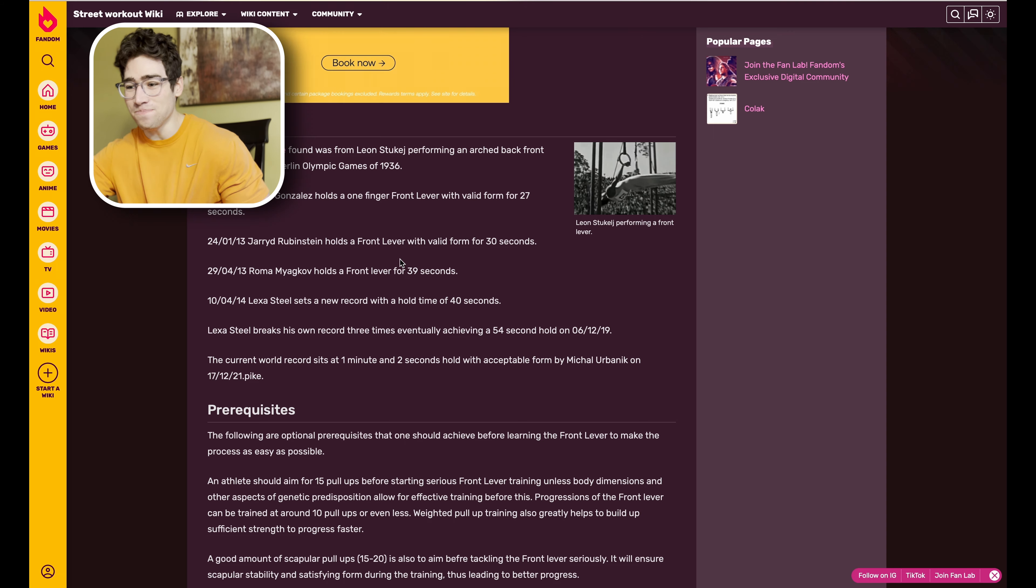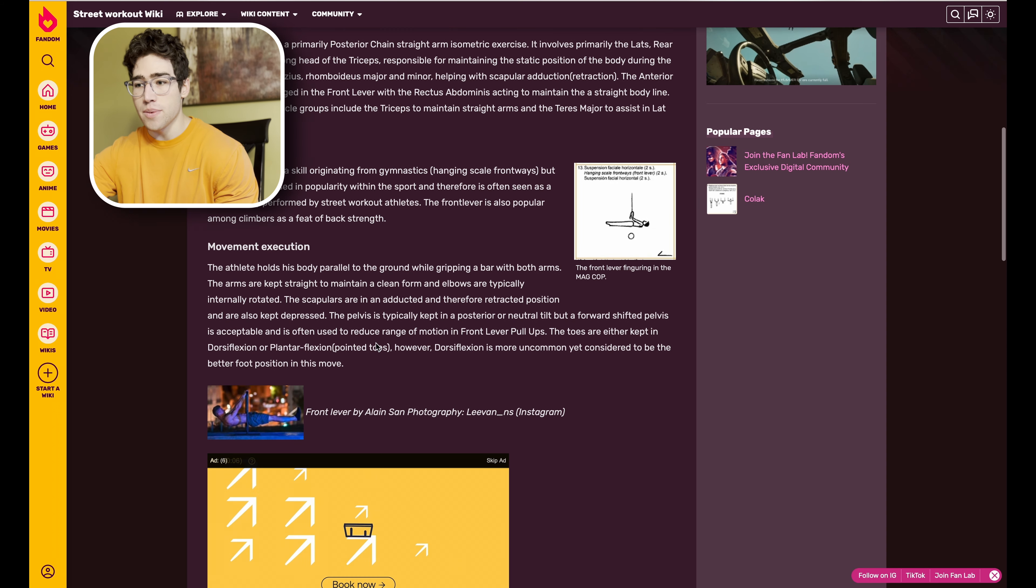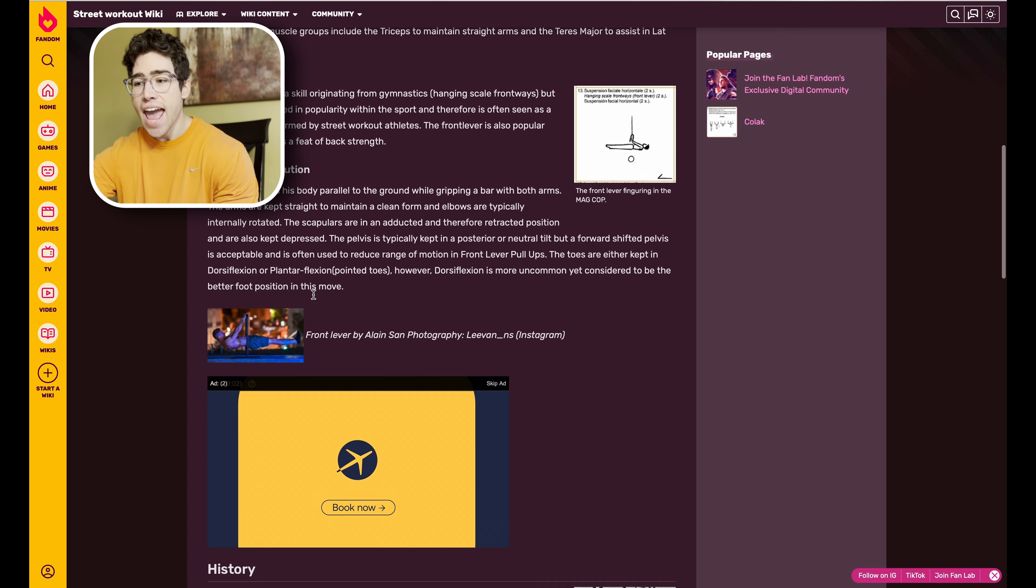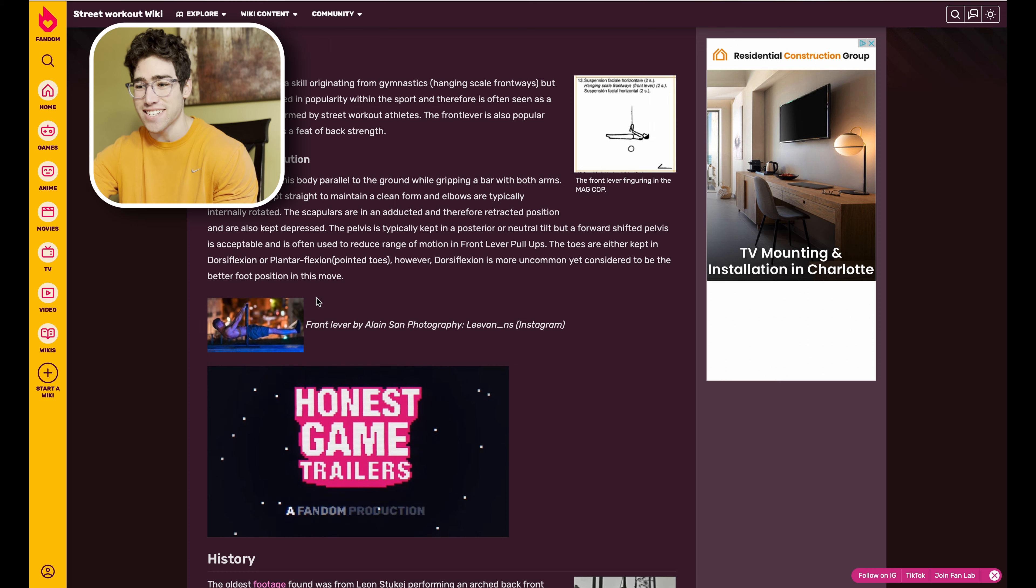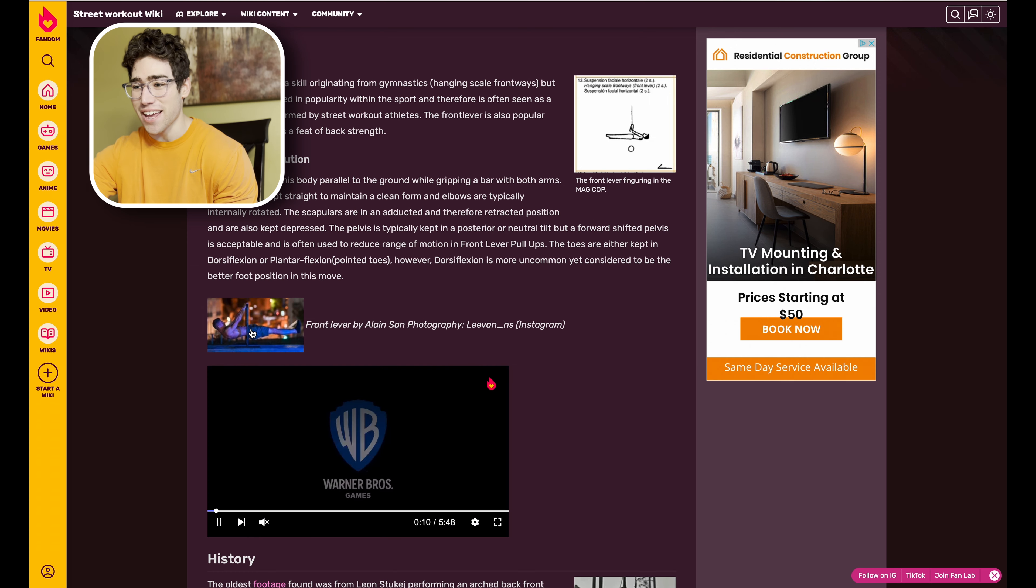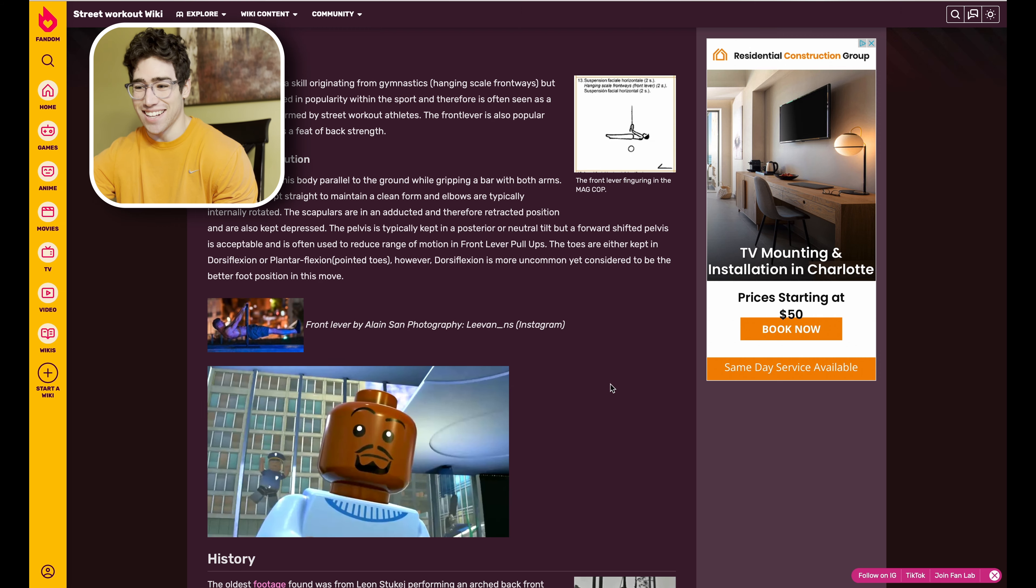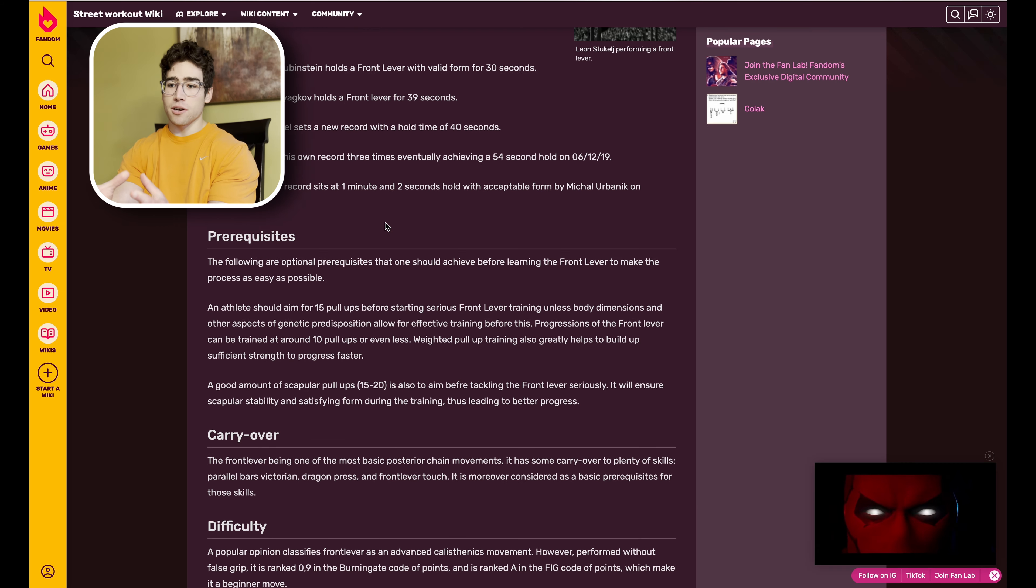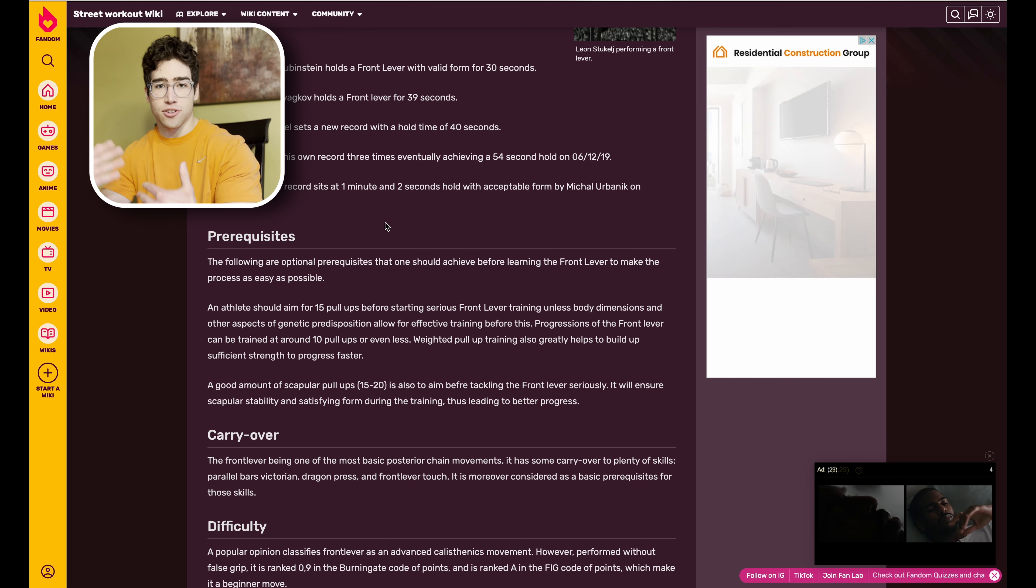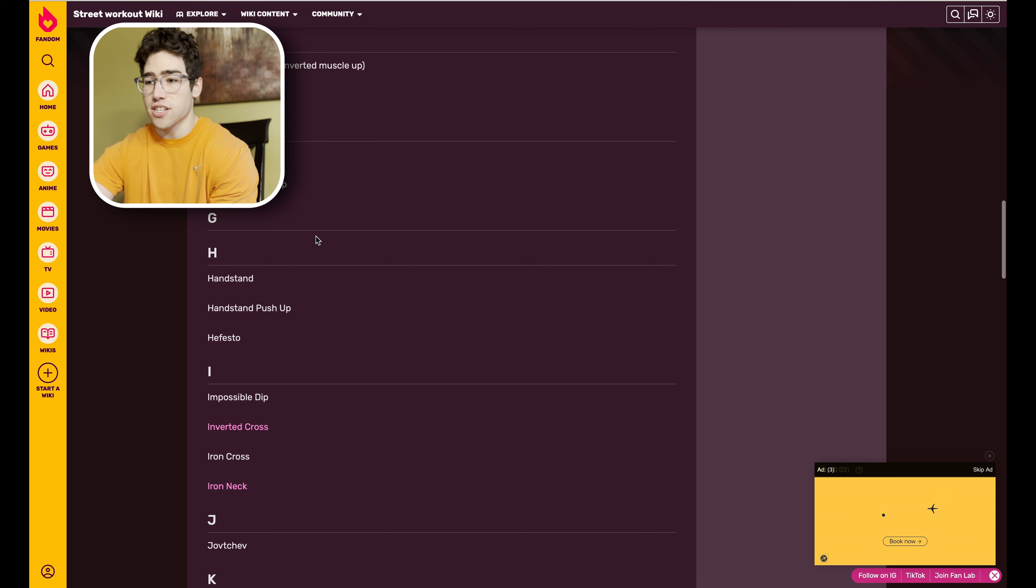That's not information you really need to learn it or get better at it, but for someone like me this is just knowledge that I like to have. It does show movement execution, like talking about the scapula position and everything like that. I love the professionalism of this page. As you can see, there's this picture of Lee Van right here and they say who took the picture, where they got it.